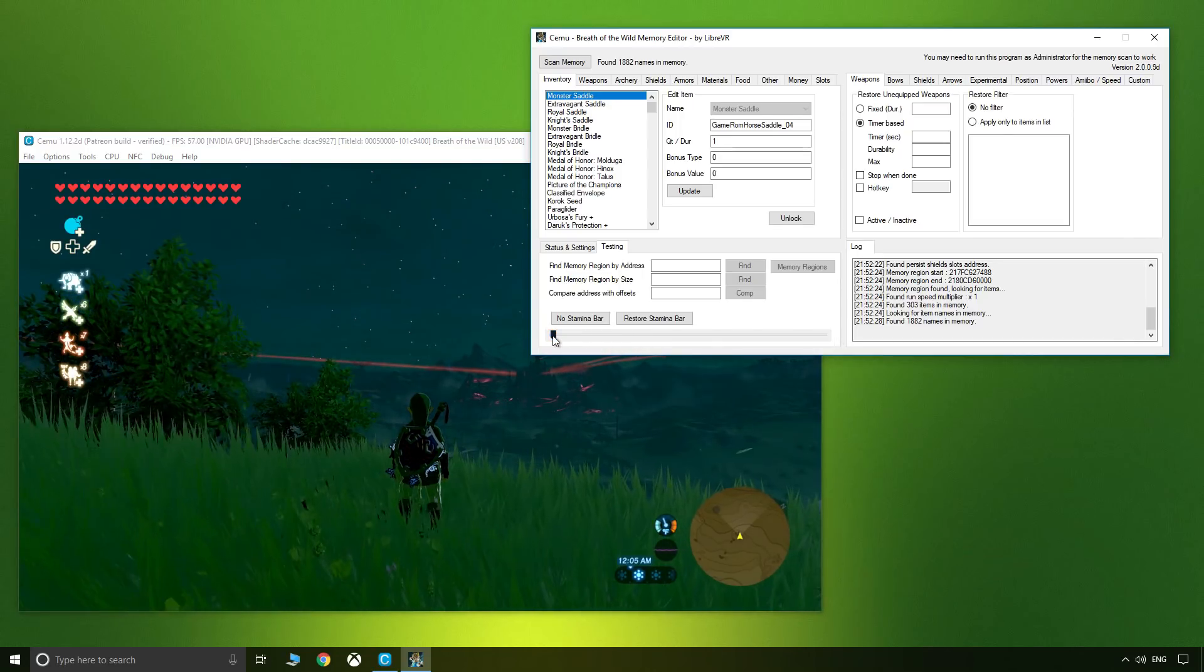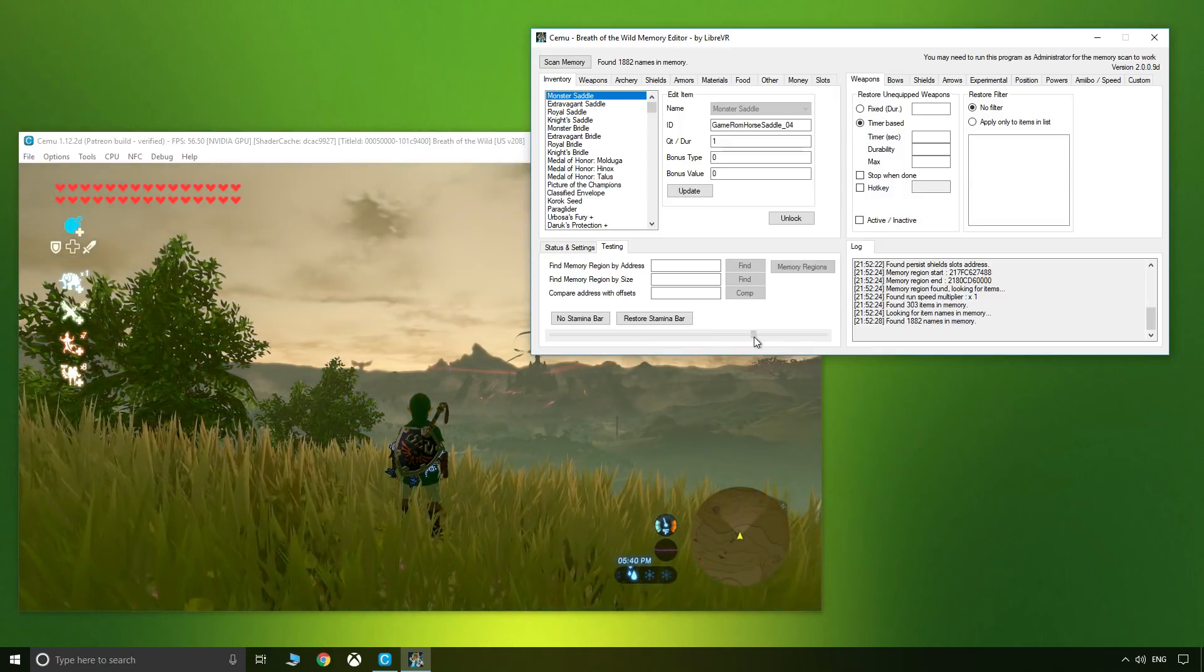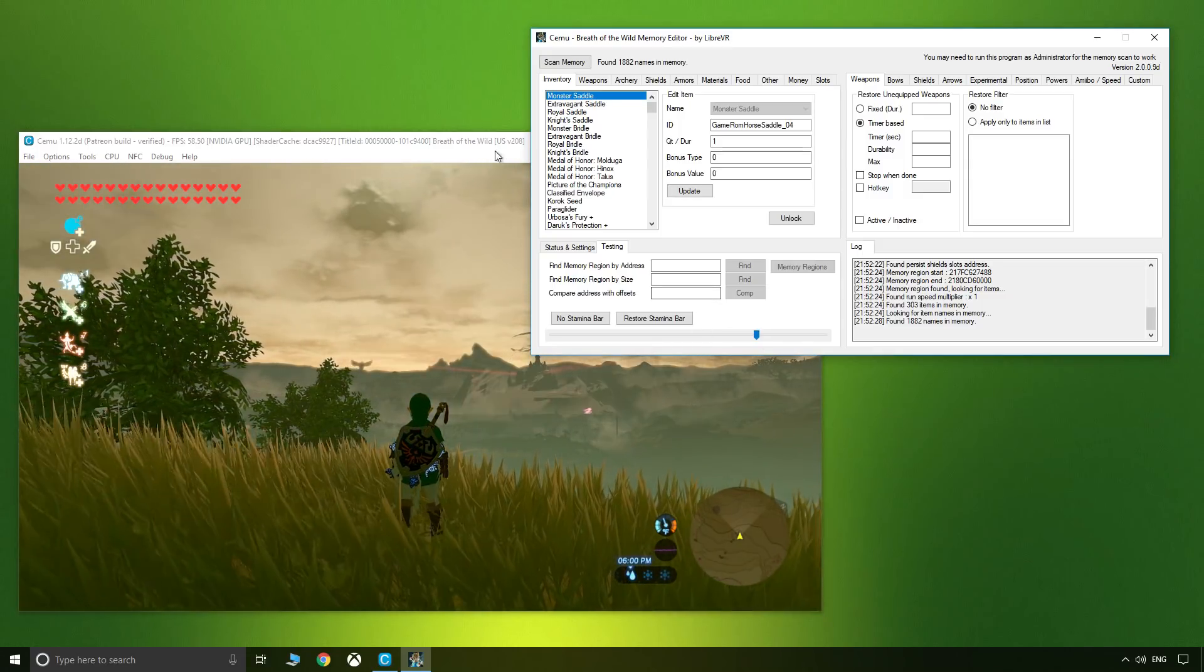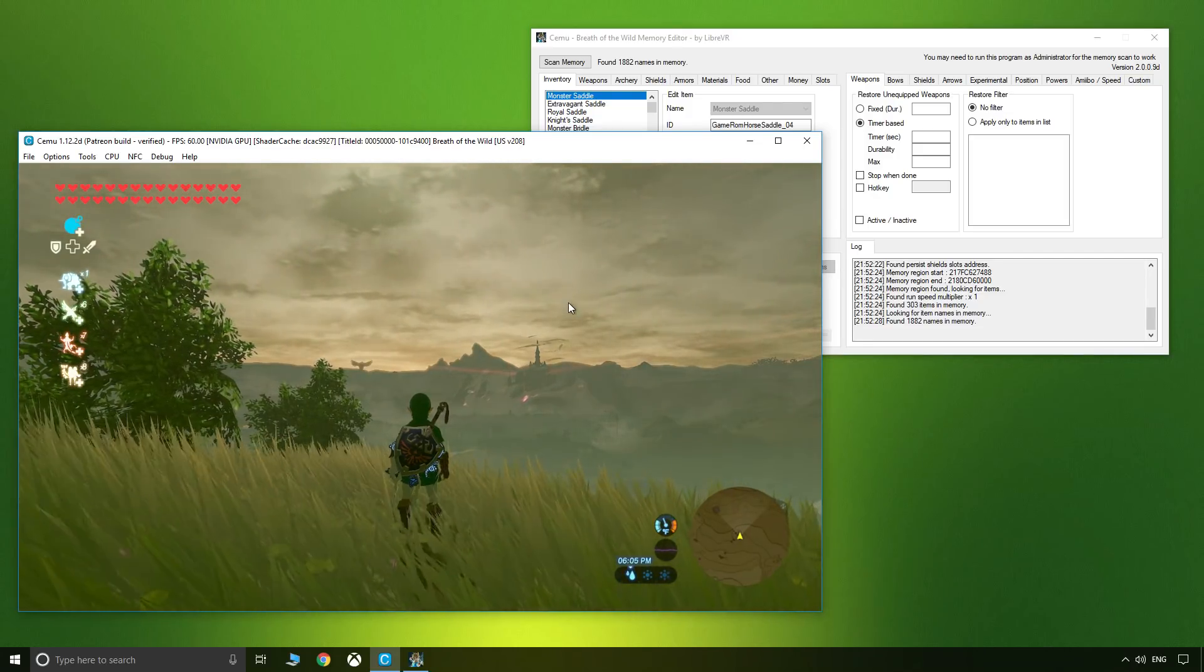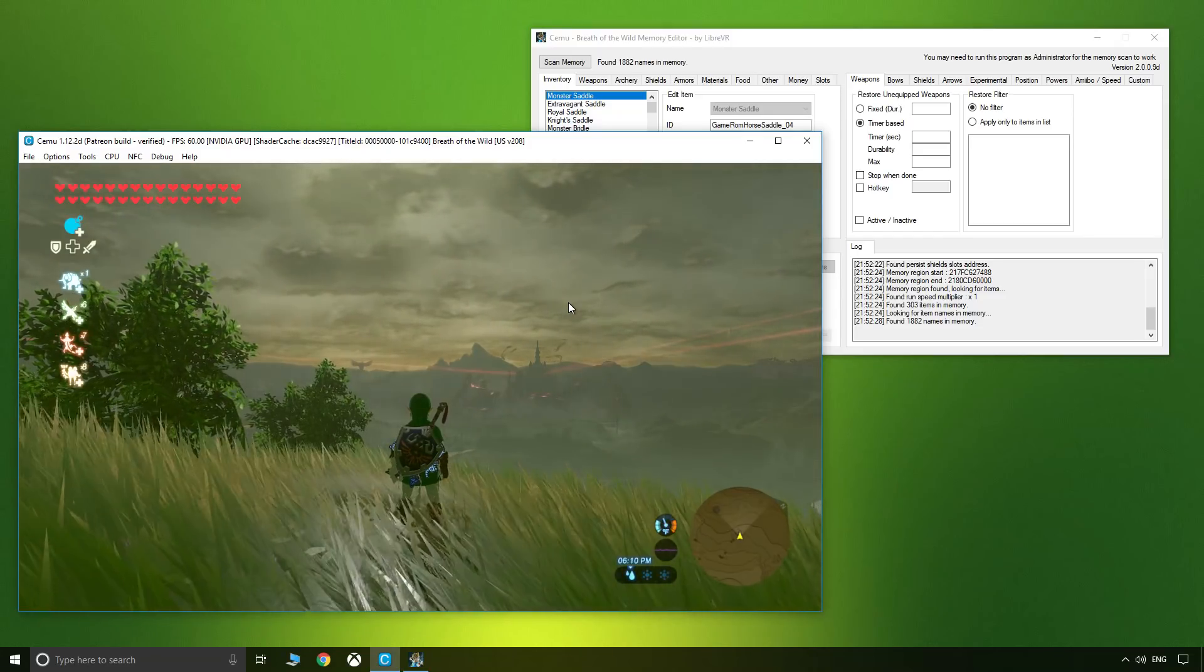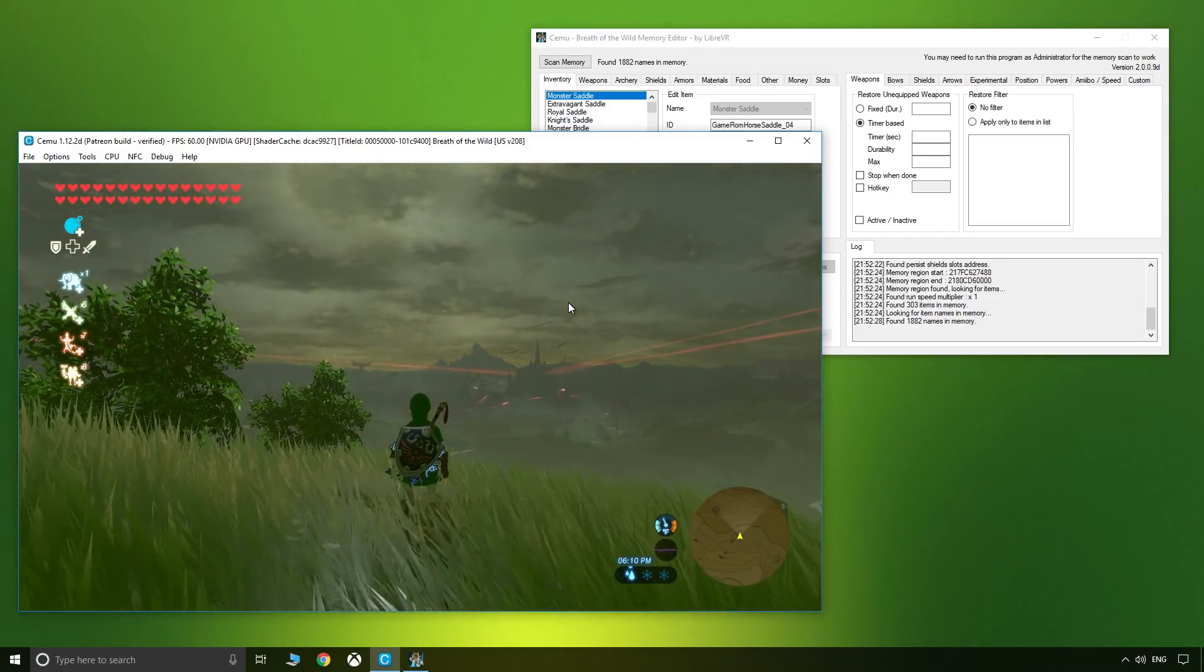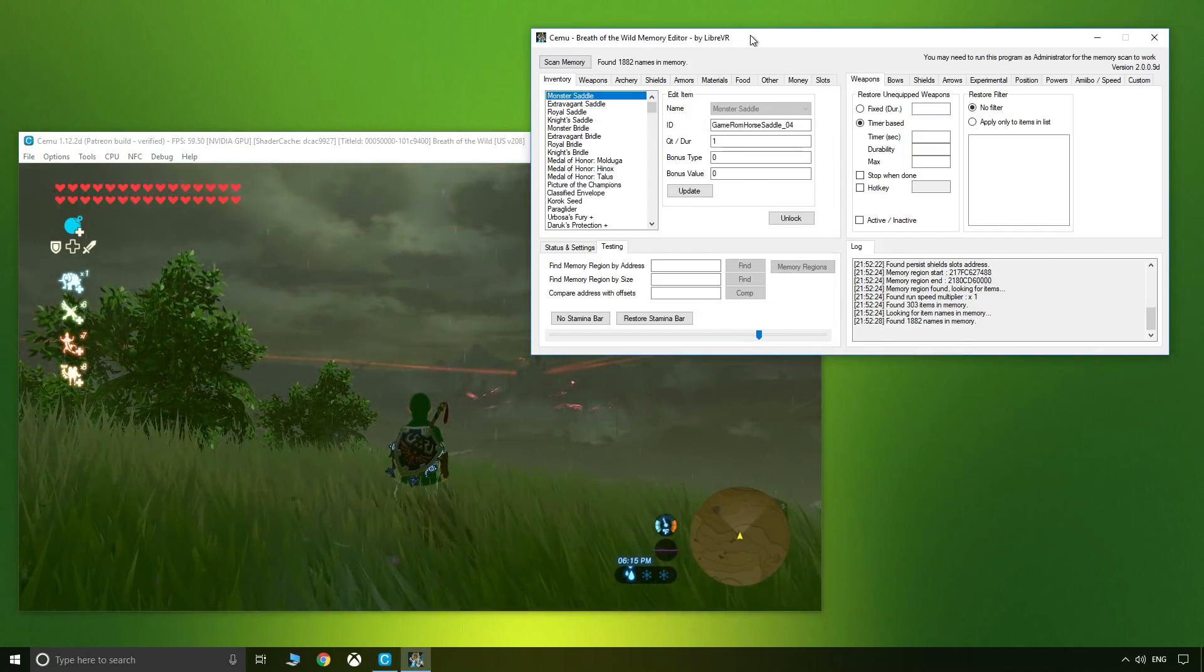One thing to note is that when you do pick the time of day and weather, for example if we pick a rainy moment, it takes a moment for the rain to kick in and it will also take a moment for it to stop. The transitions are smooth, they're not sudden and automatic. There you go, it's literally that simple.